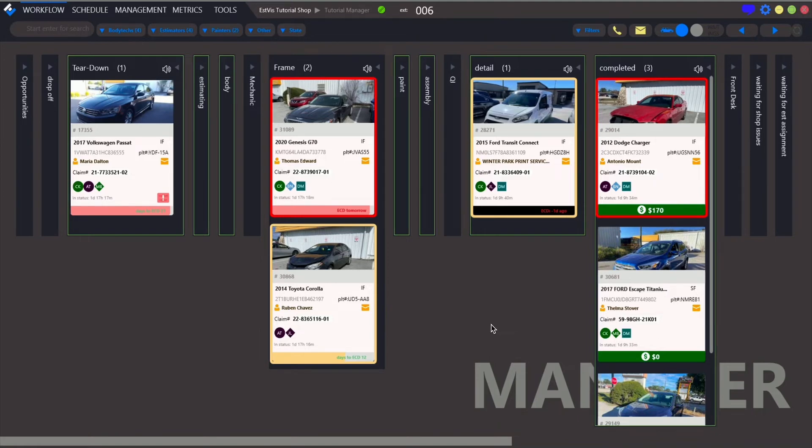In the previous video called Adding Vendors, we figured out how to create a vendors' database. You may watch it if you haven't done it yet.